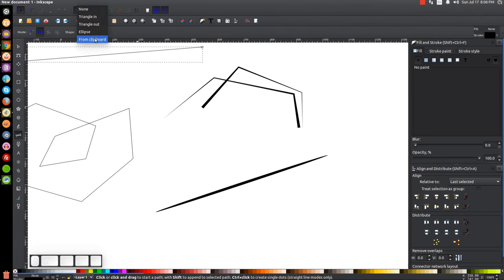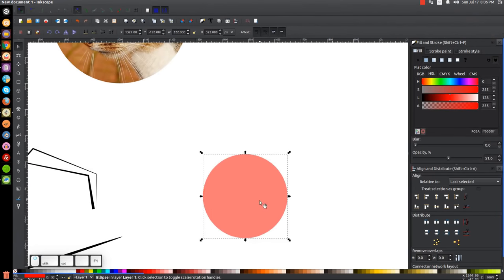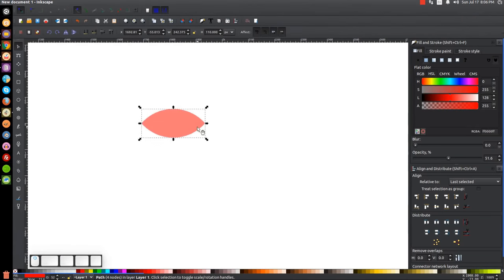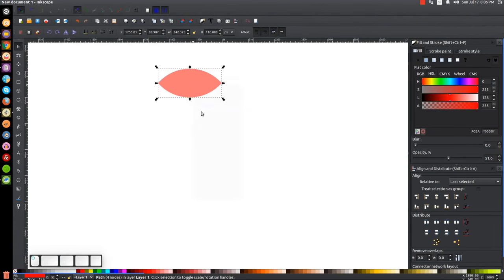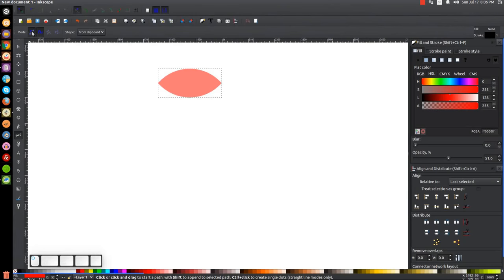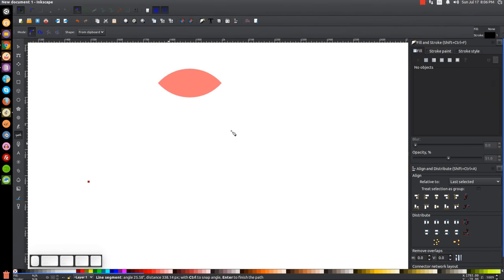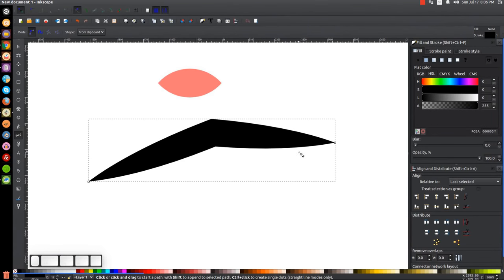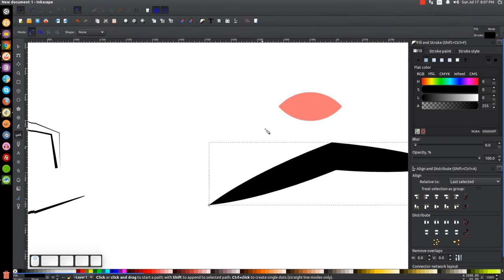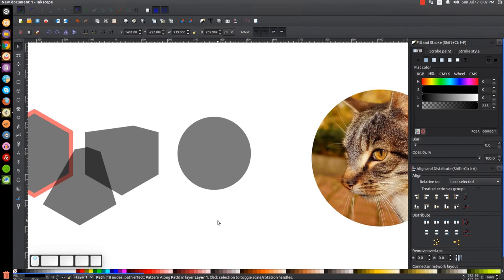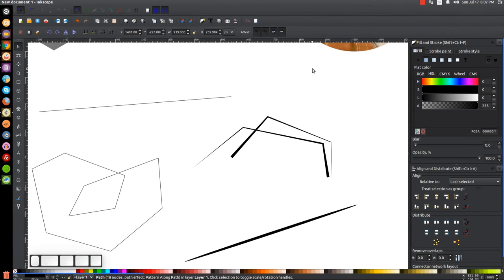Finally, there's the From Clipboard option. If I create a custom shape — like a little eye shape — copy it to the clipboard, then go back to the Bézier pen with From Clipboard selected and draw a path, it takes that copied shape and stretches it out along the path I drew. I used this technique in an older tutorial where I showed how to create a flame icon. That pretty much covers both the nodes tool and the Bézier pen in Inkscape — hopefully this gives you a better understanding. If you have any questions let me know, and as always, thank you for watching.